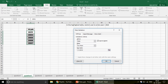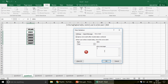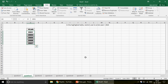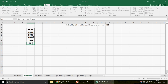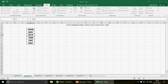Since we only have a year (a number), use Whole Number instead, set it to less than 2010. In the error message write something like 'greater than 2009 is not allowed'. Press OK. Now if you enter 2011 it shows the error and won't allow it — and even 2010 is not accepted. That's how you use Data Validation.